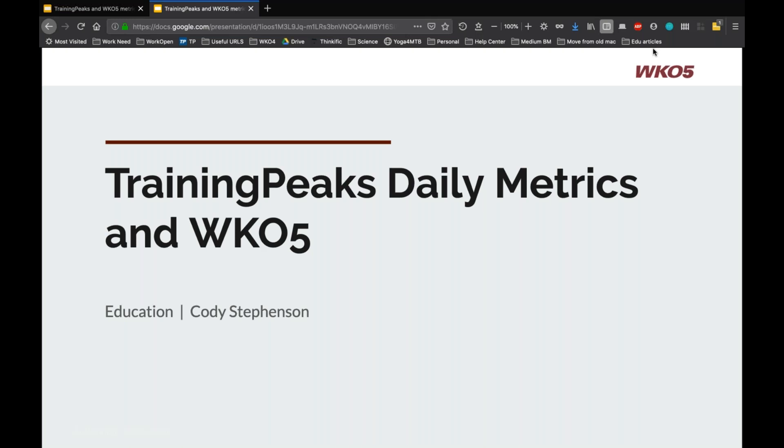I'm going to show you a few different ways to enter those in TrainingPeaks, give you an overview of just what options are available. We won't dive into exactly what a lot of them mean or how to use them or any of the methodology or science behind them. This is strictly the easiest and fastest ways to enter them in TrainingPeaks and then start using them in WKO5 as well.